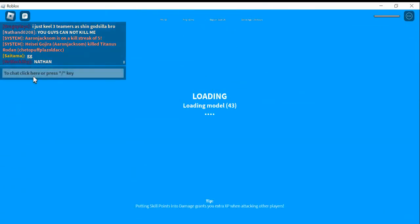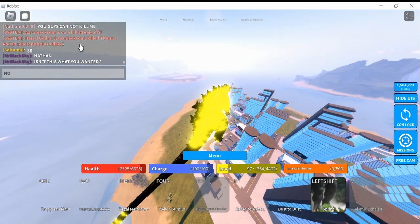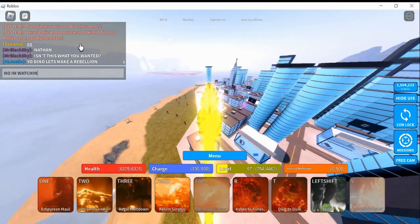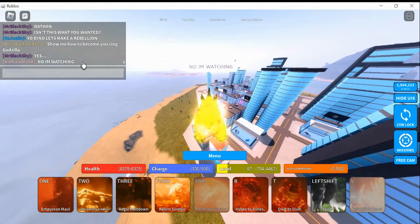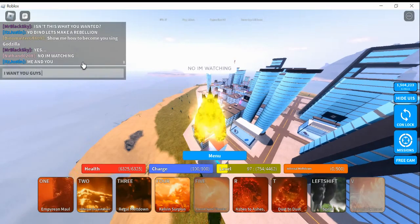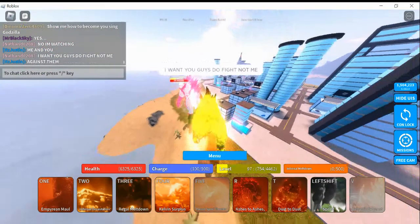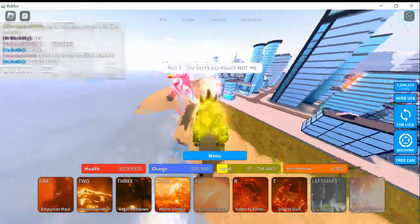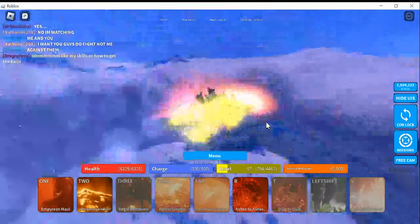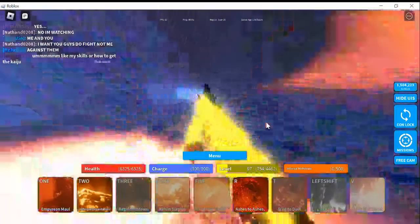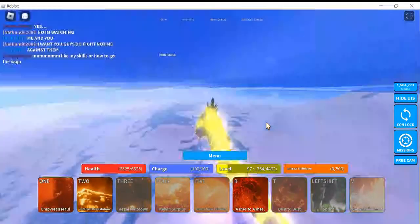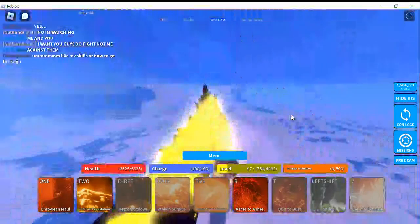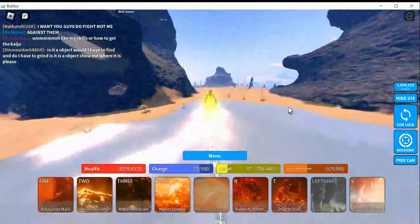You guys can not kill me. You guys cannot kill me. But you guys cannot even actually kill me. But you know what? I'm going to pull up my Thermal Godzilla for emergencies. Isn't this what you wanted? No, I'm watching. No, I'm watching. I want you guys to fight, not me. I want you guys to fight, not me.